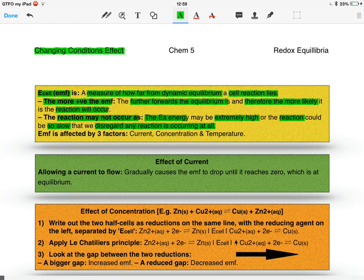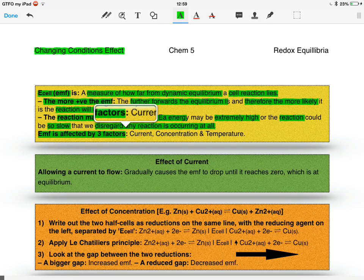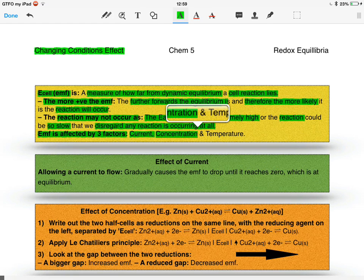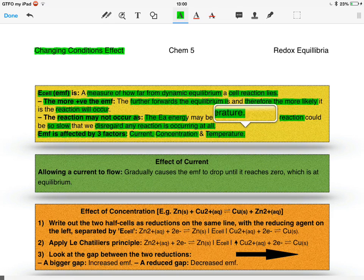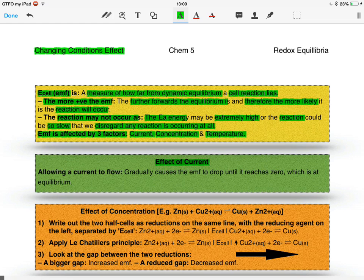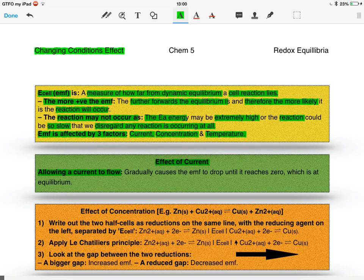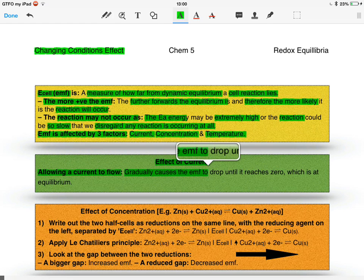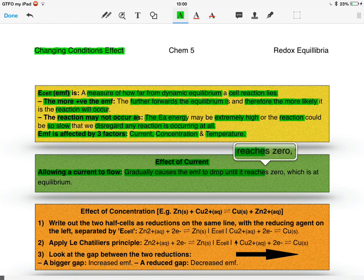EMF is affected by three factors, and these are current, concentration, and temperature. The first one I said was current. If you allow current to flow through the cell, gradually this will cause the EMF to drop until it reaches zero, and at this point the cell is at equilibrium.